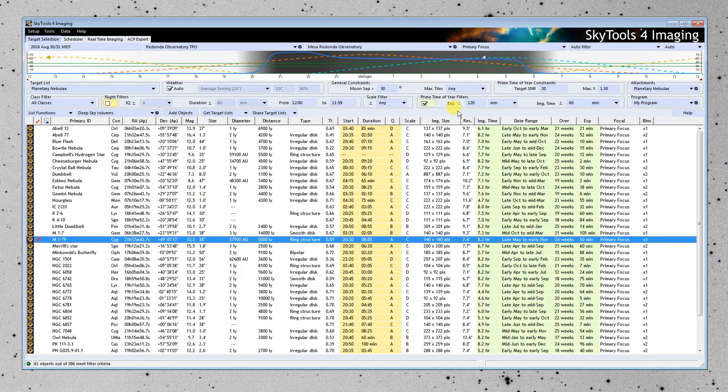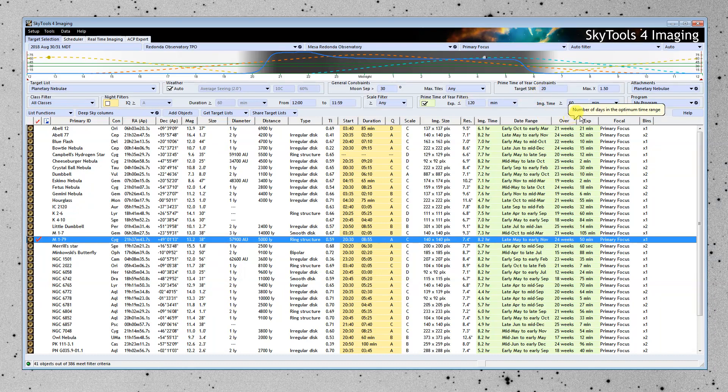What I've done here is I've said that it can't take more than 2 hours to reach a signal-to-noise ratio of 20, and it has to be above 1.5 air mass for at least 60 minutes. So this has narrowed the list down to 41 objects that are best observed in this imaging system regardless of the time of year.